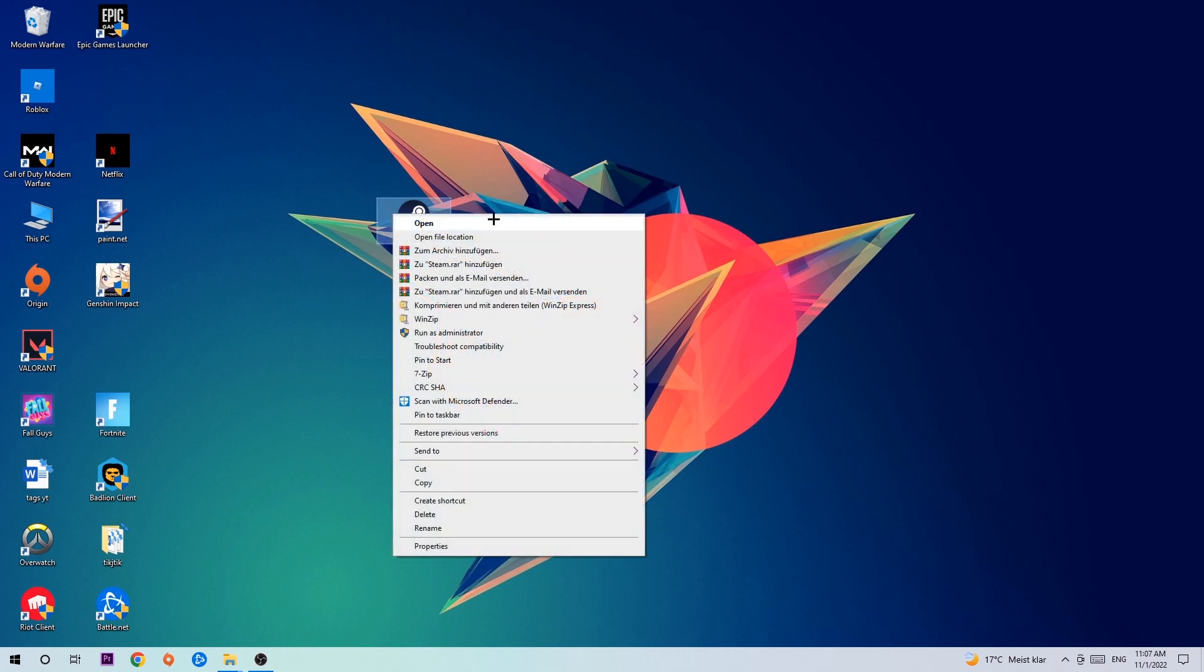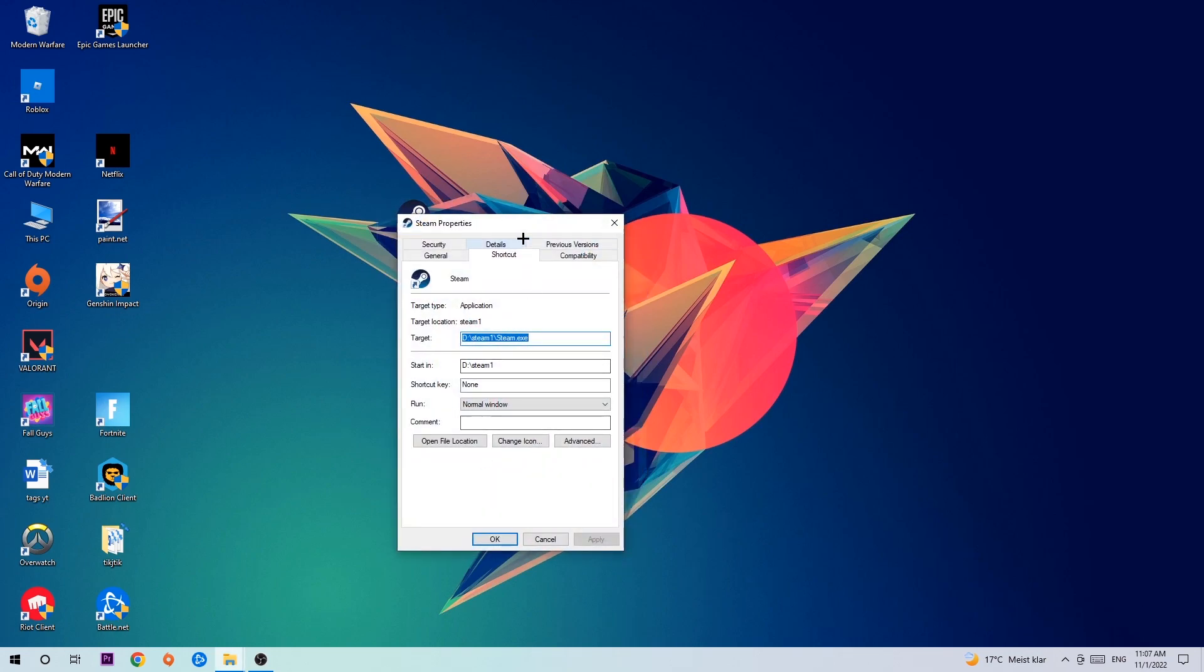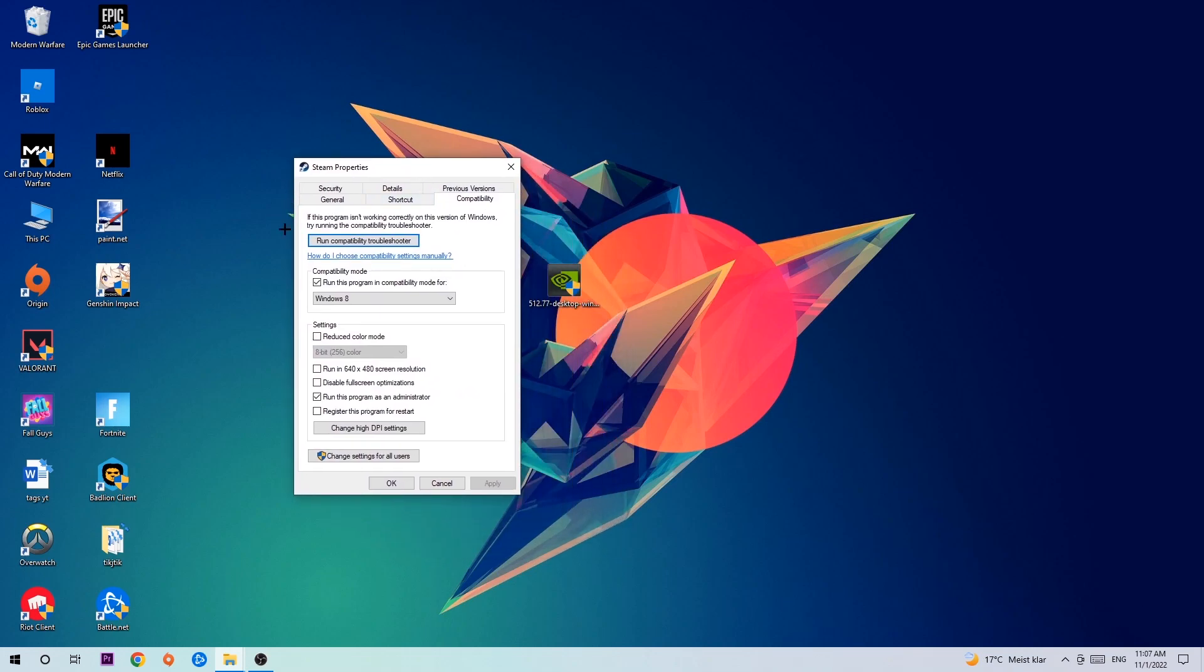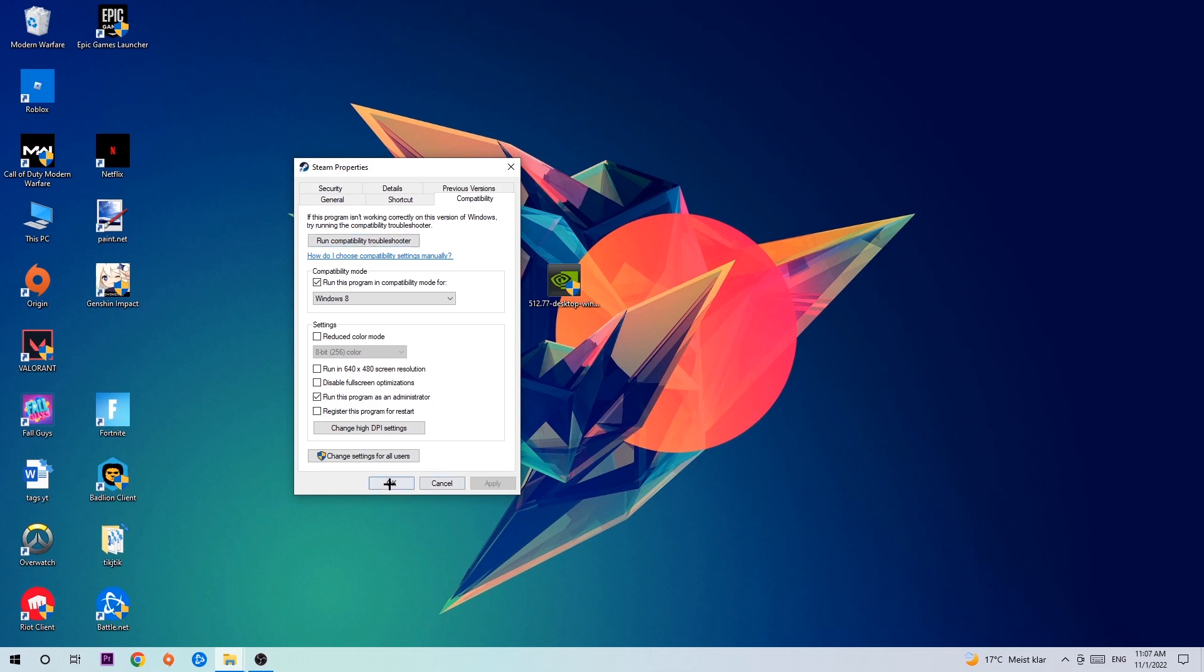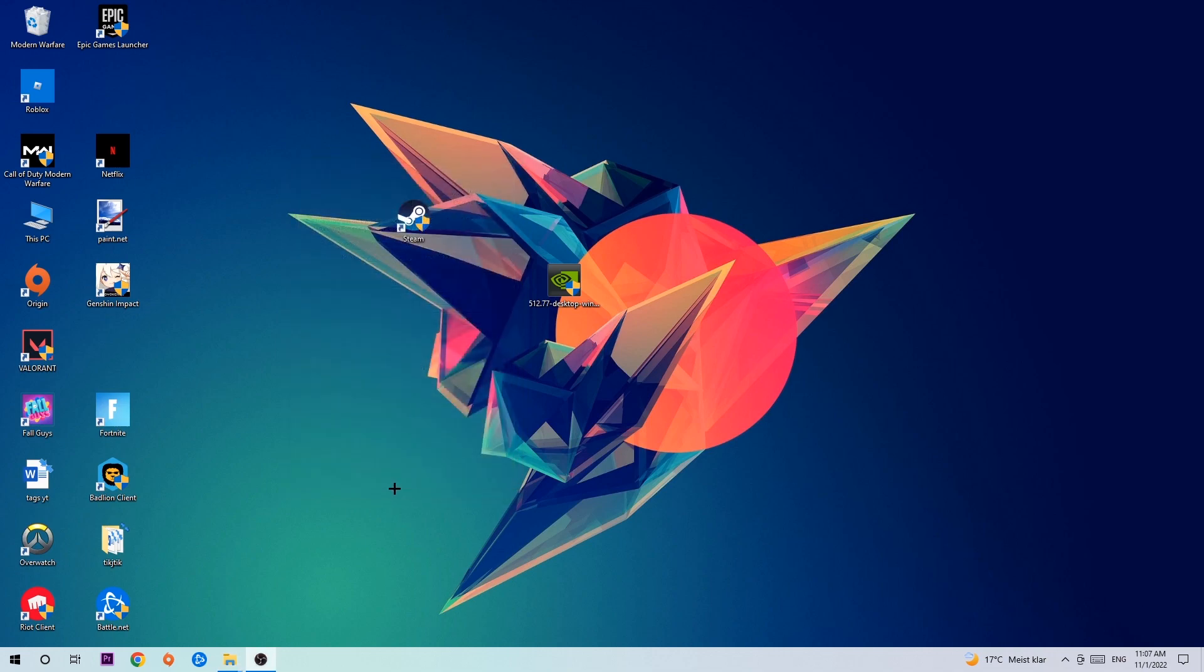Right-click it, go to the very bottom where it says Properties, click into Compatibility, and simply copy my settings. Let's quickly run through it: enable 'Run this program in compatibility mode for' and select Windows 8, enable 'Disable fullscreen optimizations,' and enable 'Run this program as an administrator.' Click Apply and OK.